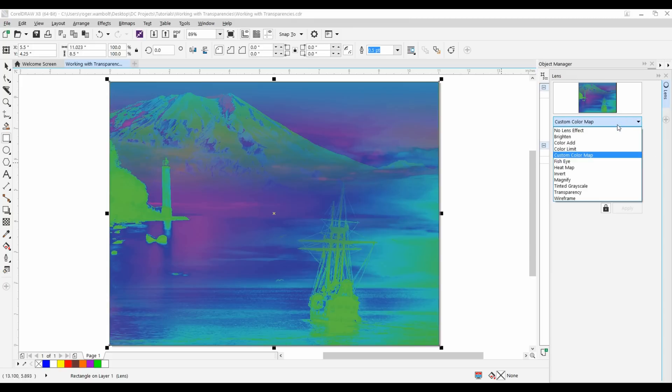So if you're trying to create a design like this just have fun with it, play around in the lens docker and see what you can create with it. It's as I say a lot of fun and very easy to do.